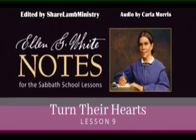Lesson 9: Turn Their Hearts. Sabbath Afternoon, November 20.